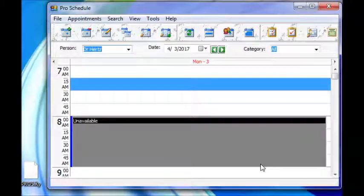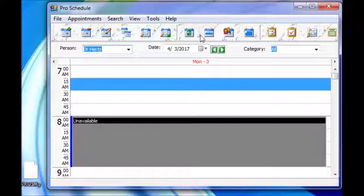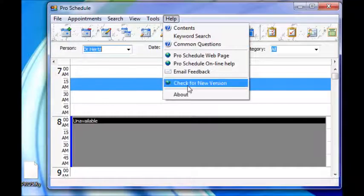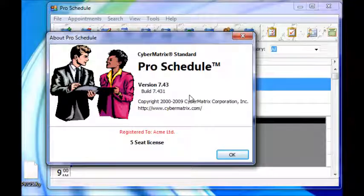At this point, the software is registered. You can verify the registration status by checking the About box, so choose Help, About from the menu, and as you can see, the software is registered.